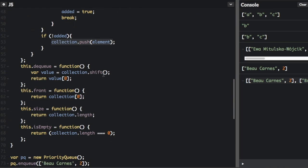The dequeue method is slightly different — this is kind of optional — you could return the entire element with the item and the priority, or you can do what I did where I just return the item without the priority, which is index zero of the value. Those are queues and priority queues. Thanks for watching. Don't forget to subscribe, and remember, use your code for good.